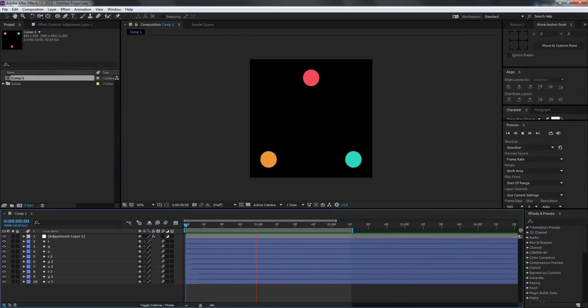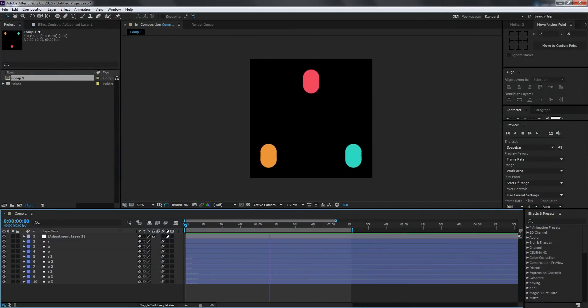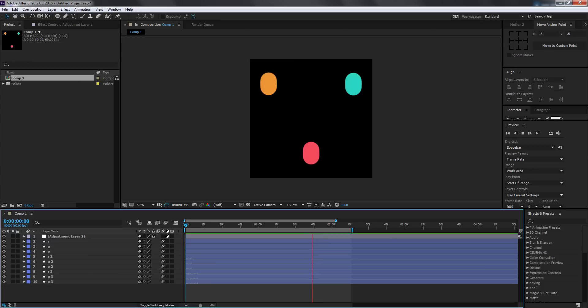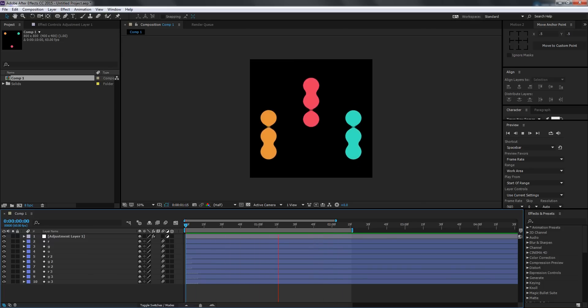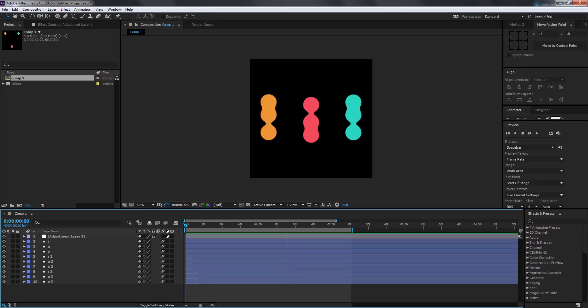Hey guys, this is Nikka from Dirk Motions, and welcome to this brand new tutorial. Today we're going to look at how to export simple motion graphics as GIFs using After Effects and Photoshop.